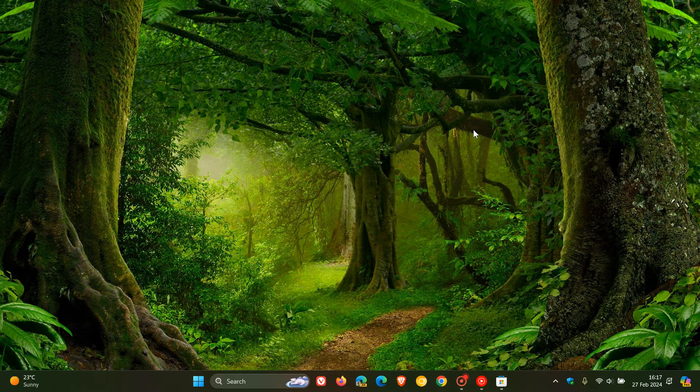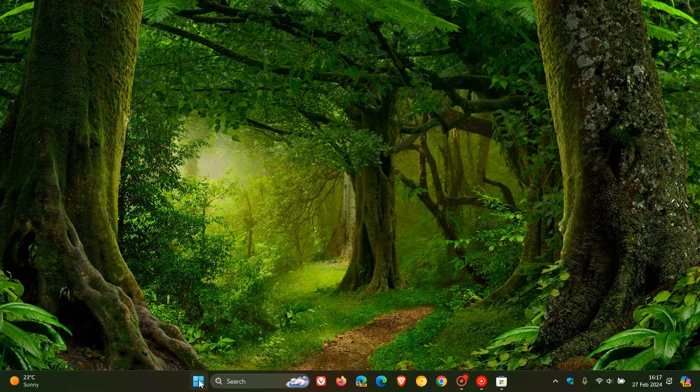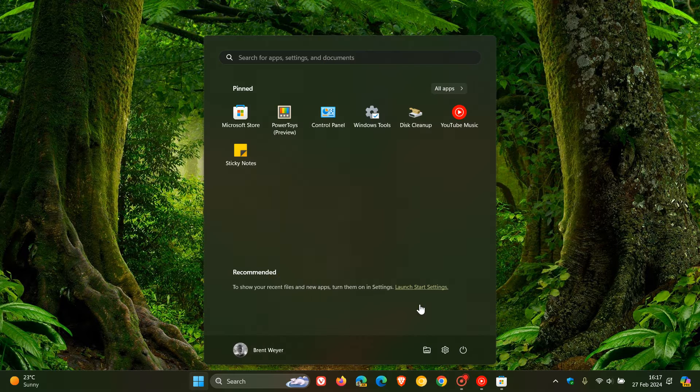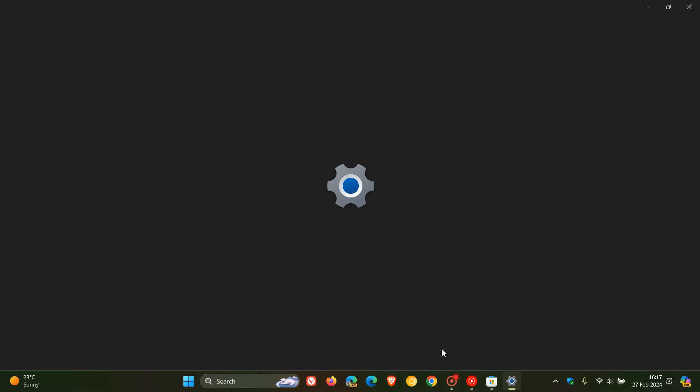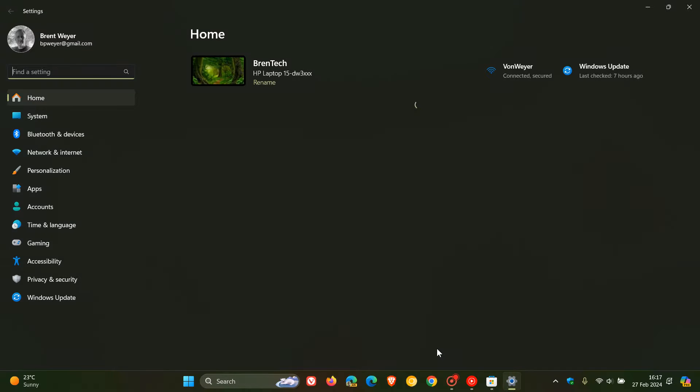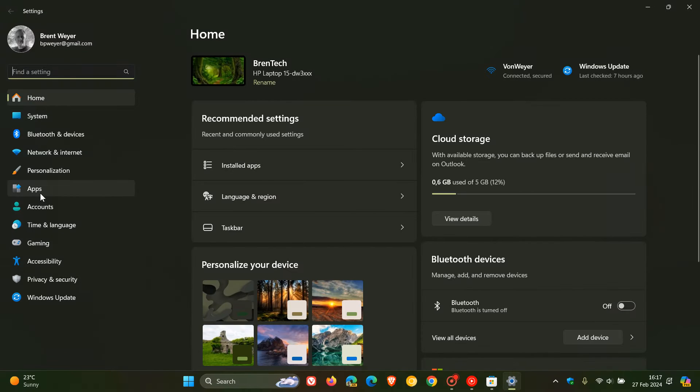It's a very similar process in both operating systems. First, we head to Start Settings, and then we navigate to Apps.